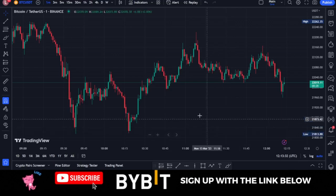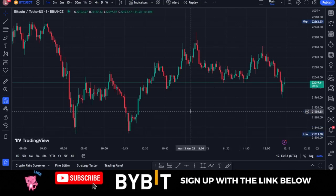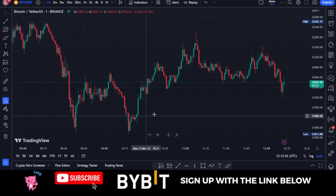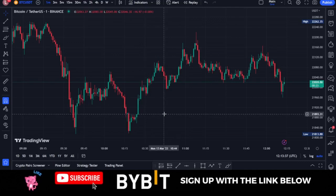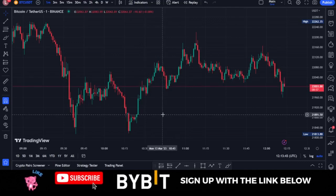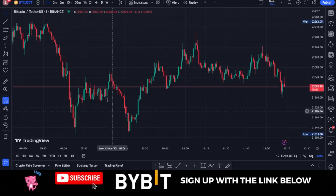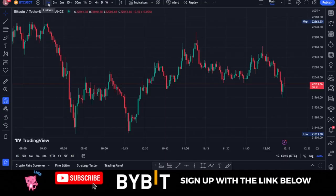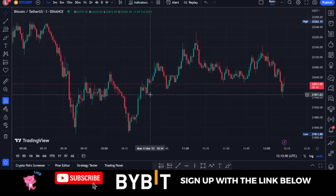Once you head over to TradingView, the first thing we want to do is select our time frame. Since this is a one-minute strategy, head over to the time frame selector and make sure that you are on the one-minute time frame.